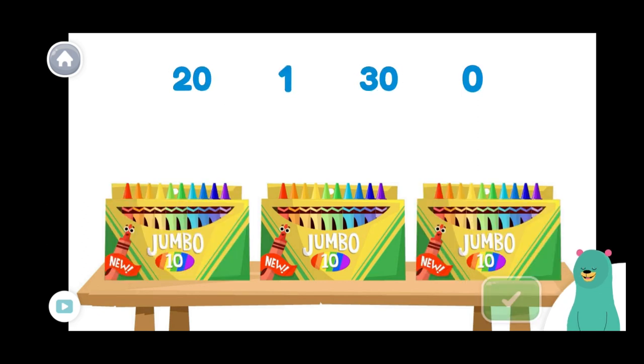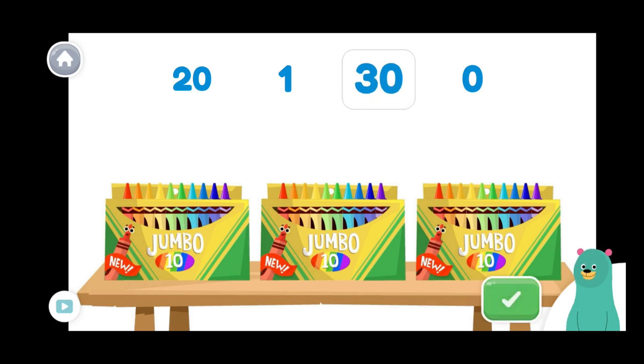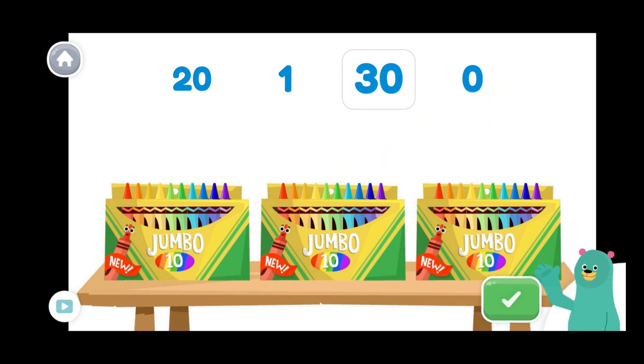Quick! Without counting, how many crayons are in the boxes? Awesome! Each box has ten. There are three boxes. That means there are thirty crayons total.